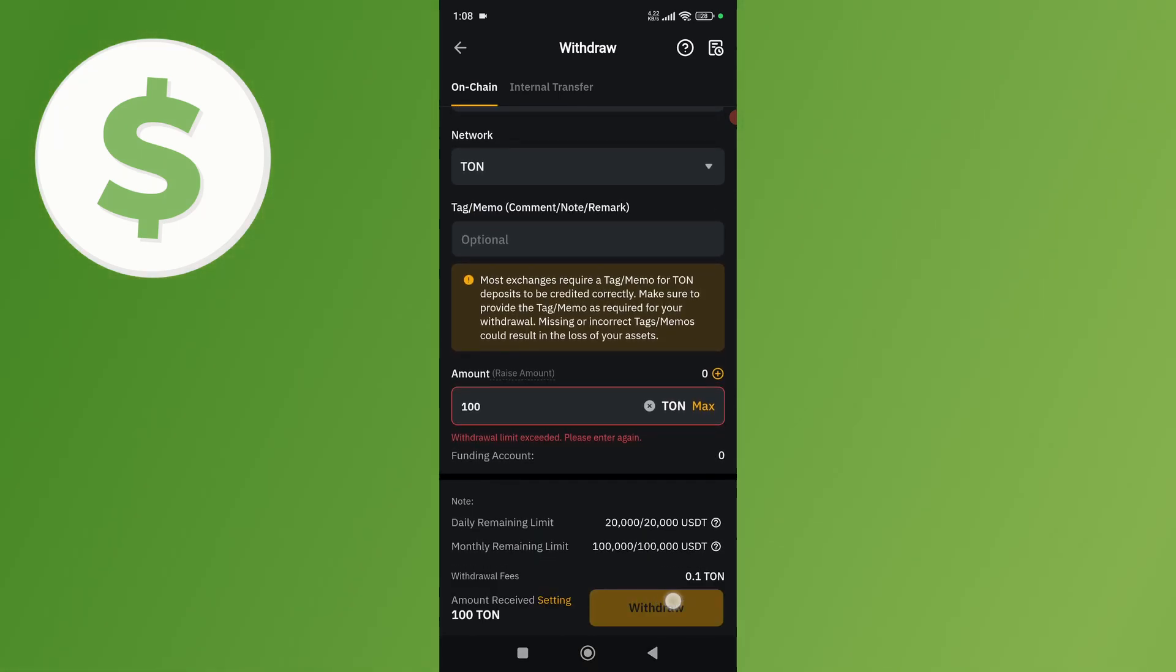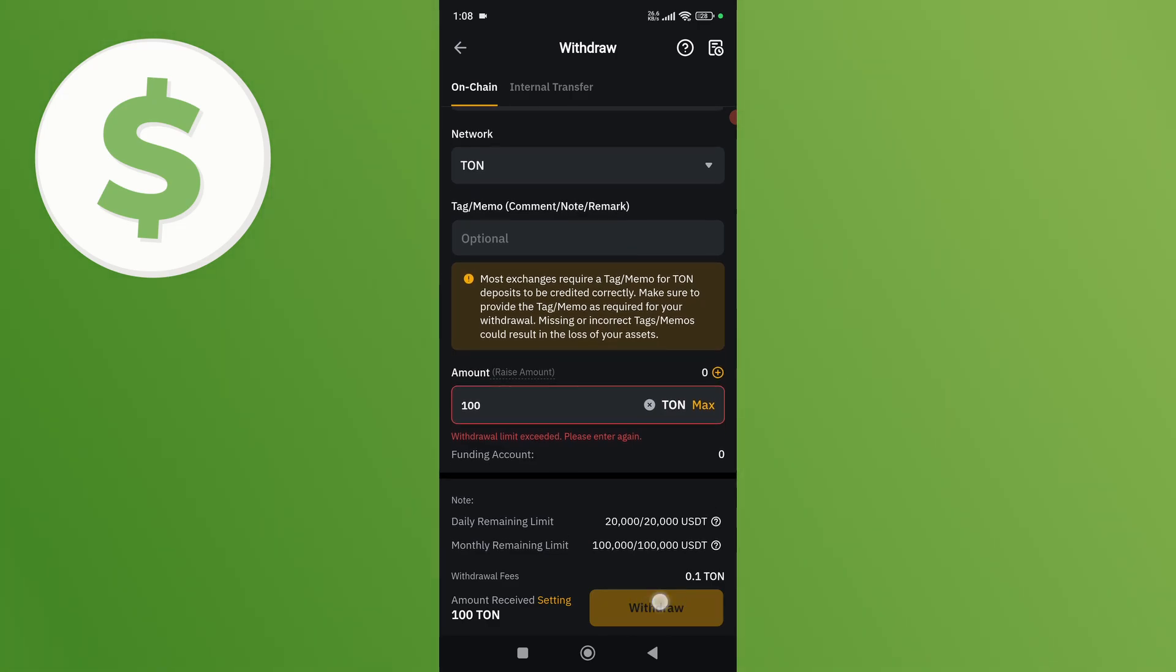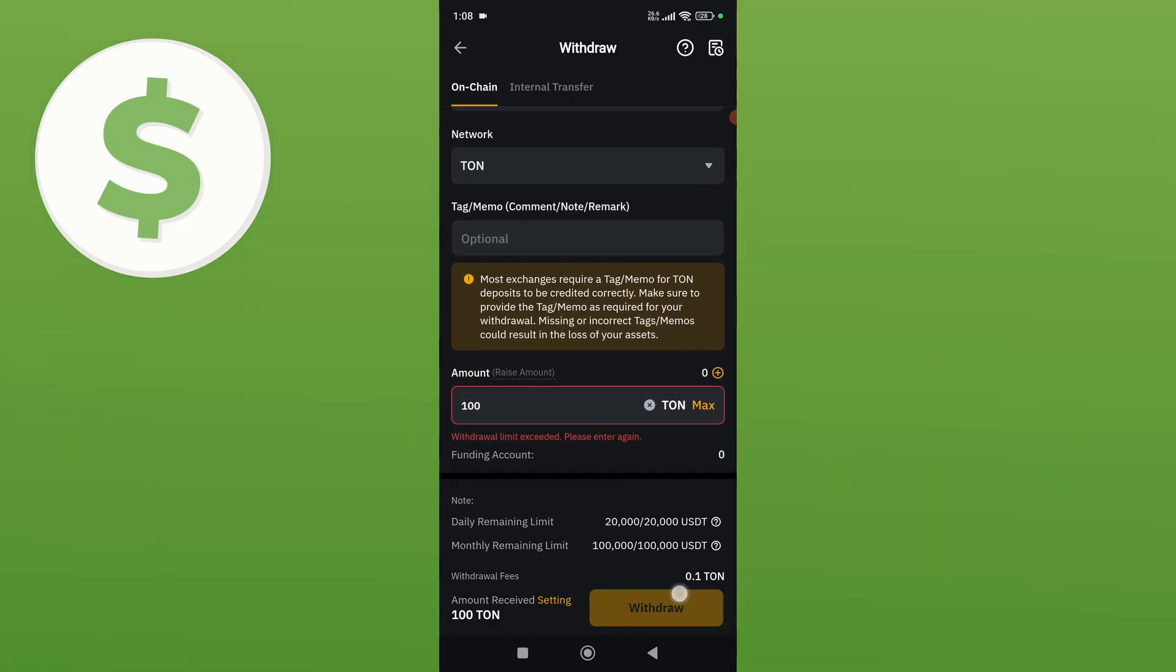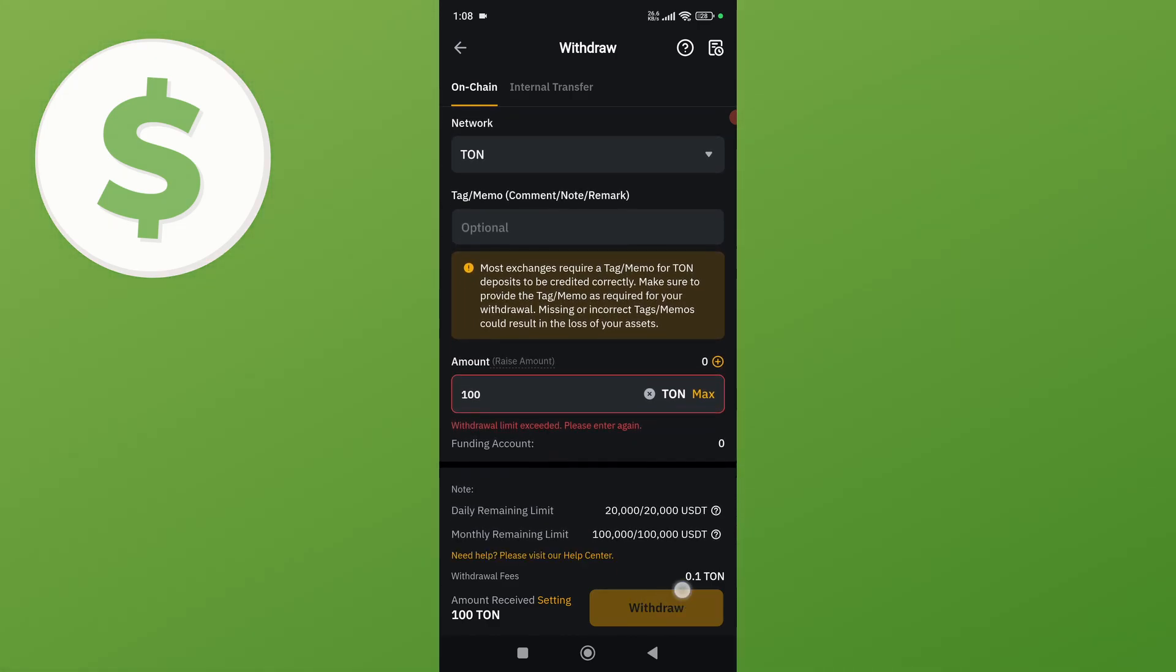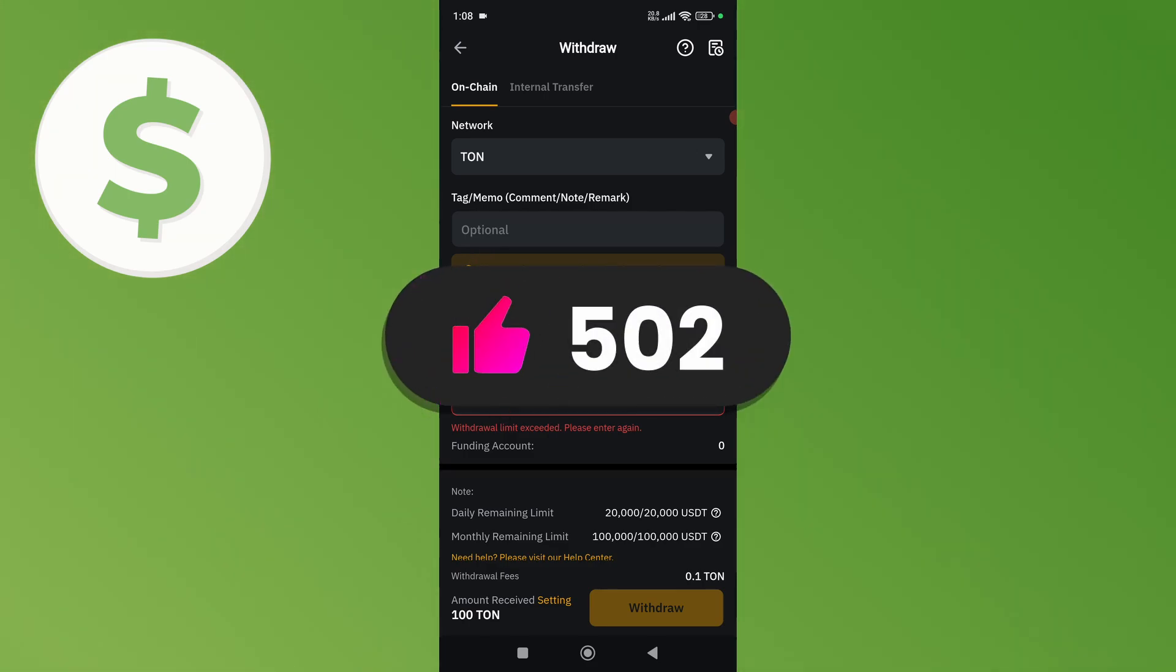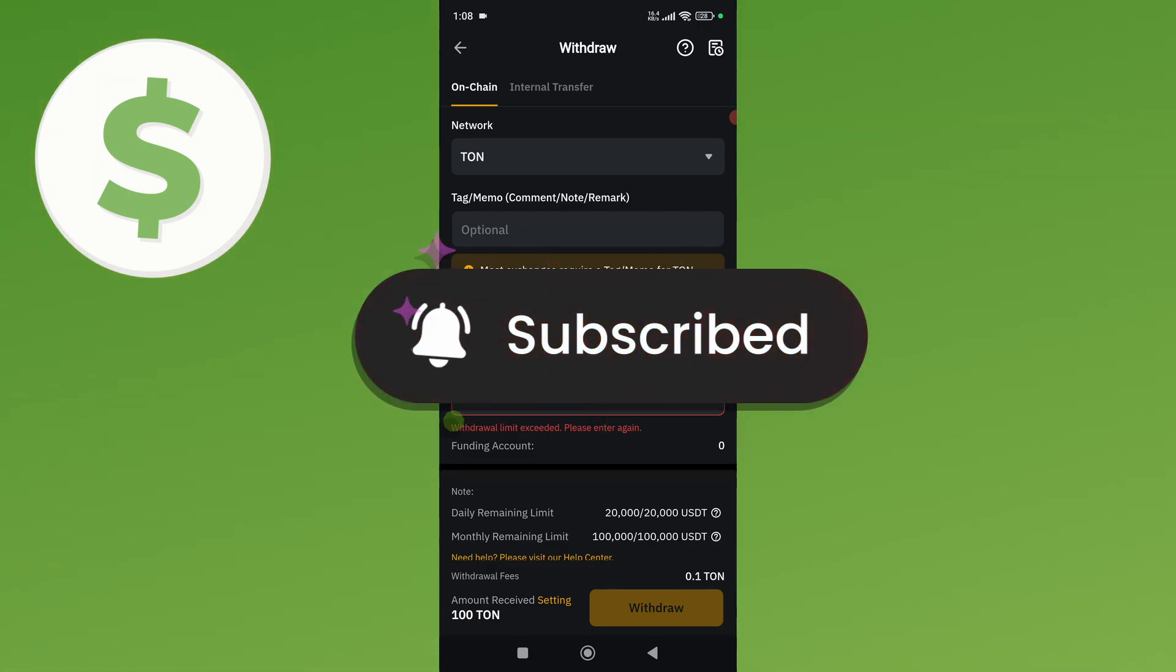Once you do that, click on the Withdraw button, and it will transfer your TonCoin from Bybit to TonKeeper. That's all you need to do. If you found this video helpful, please like this video and subscribe to my YouTube channel.